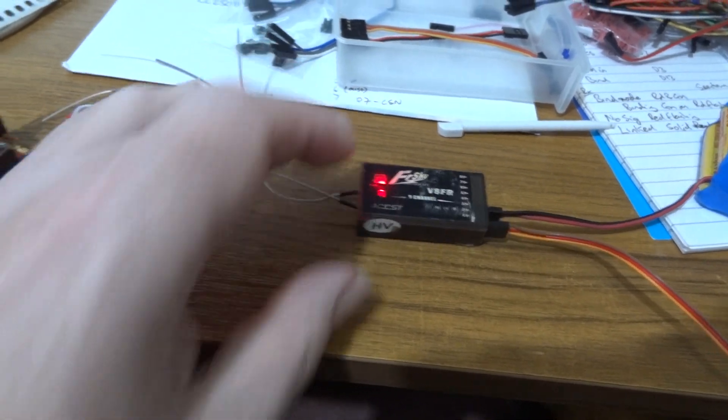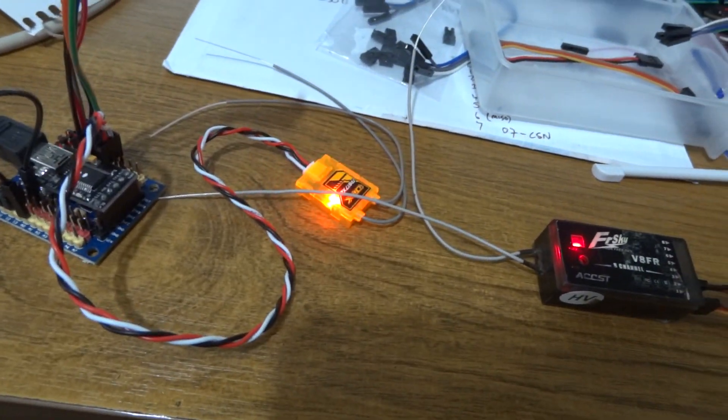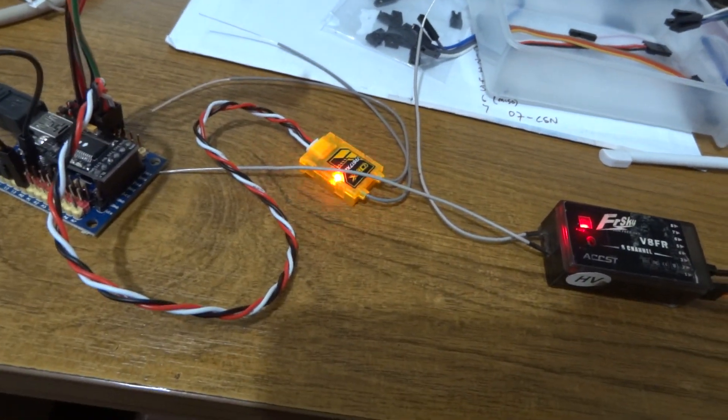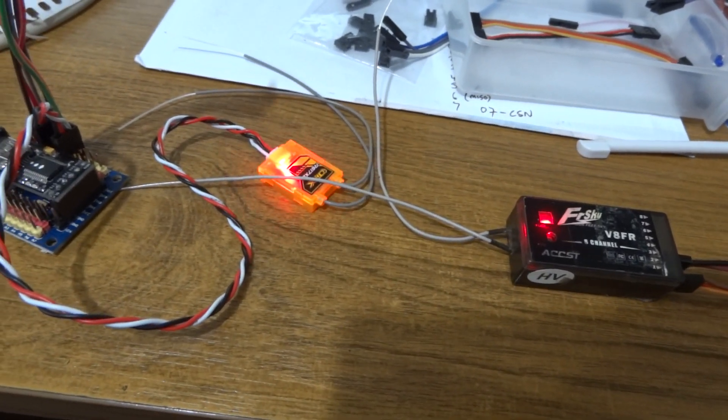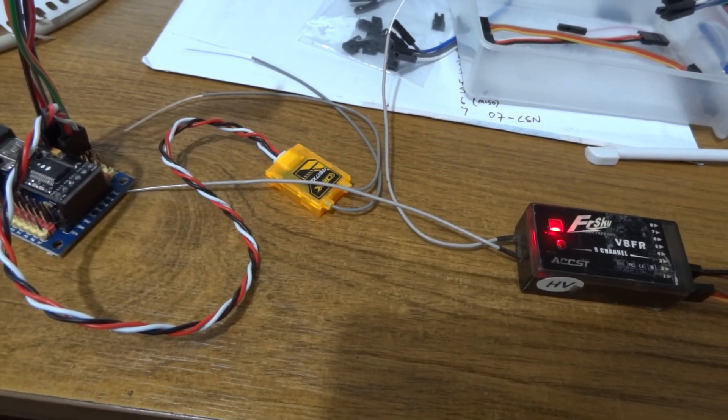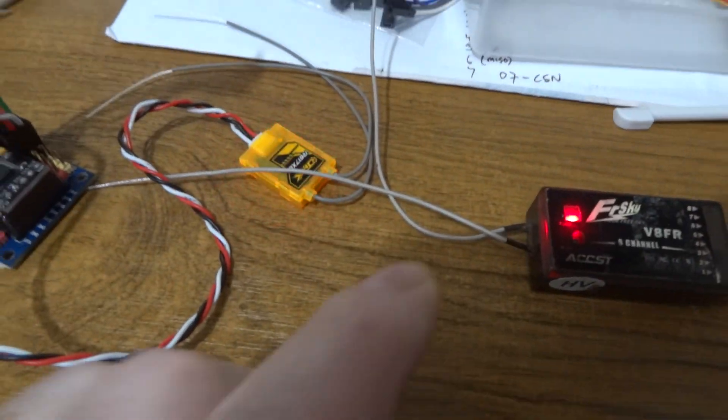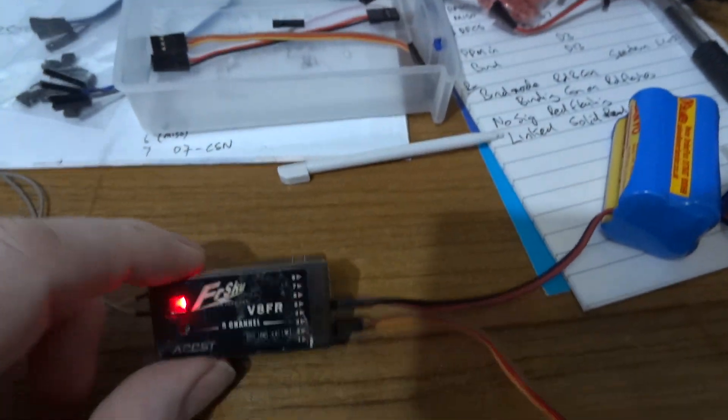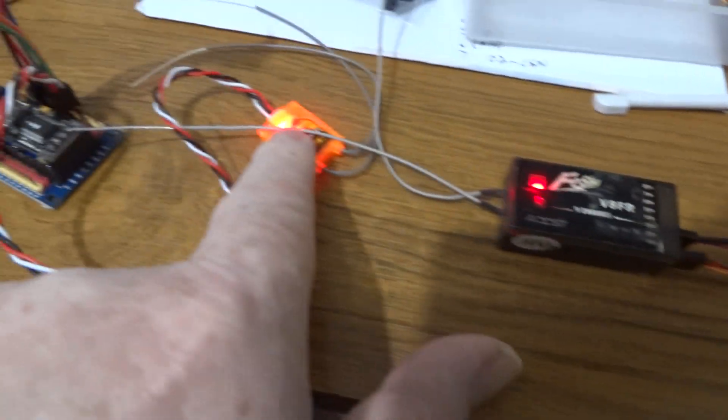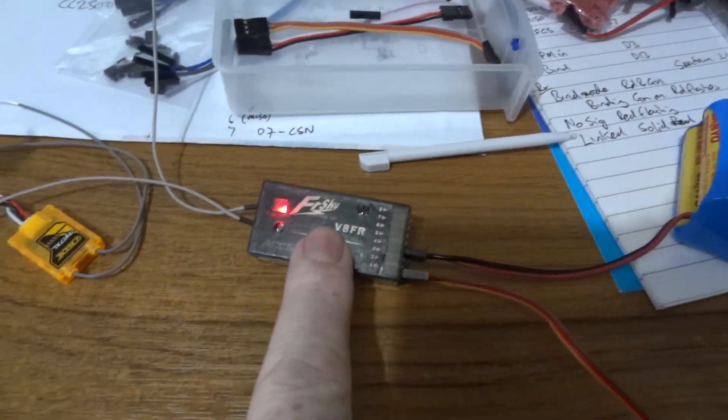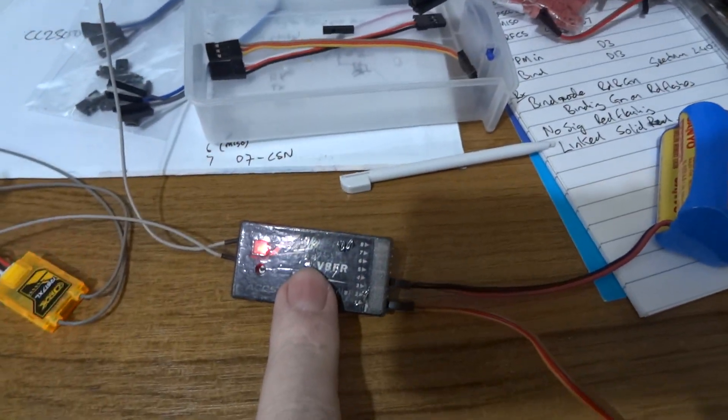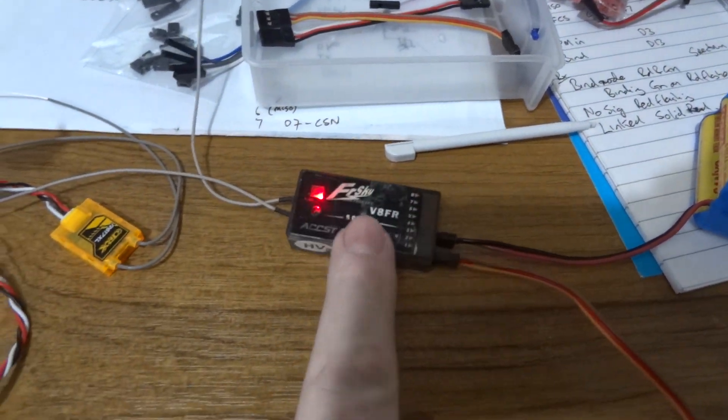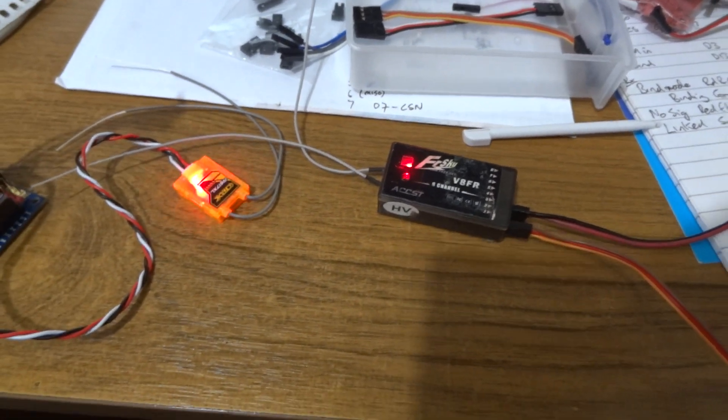If I switch the orange transmitter off we lose the PPM signal, but that goes into failsafe so it's still actually transmitting and we've still got a signal here.